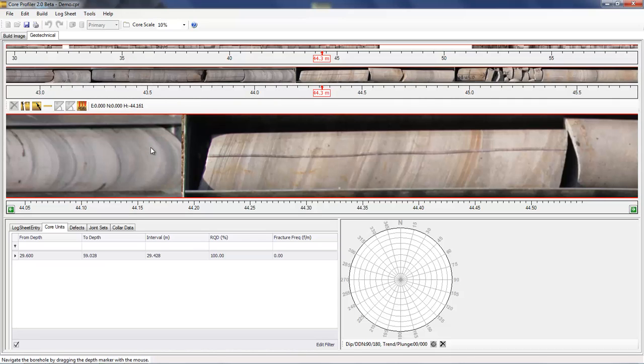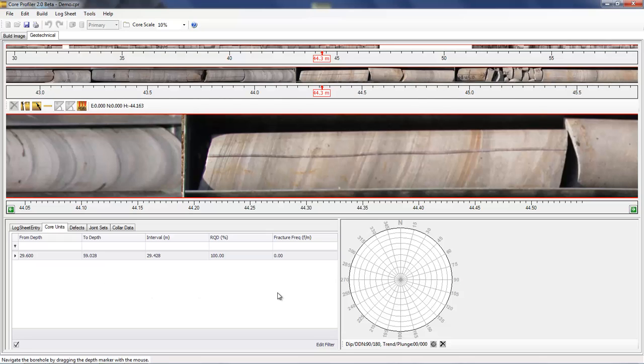There's a number of tables here that show the different core units and defects that I will describe in a moment, and there's also a stereo net. The logging allows you to divide the core into core units based on the structural integrity of the rock mass, and also to define individual defects on the rock mass.